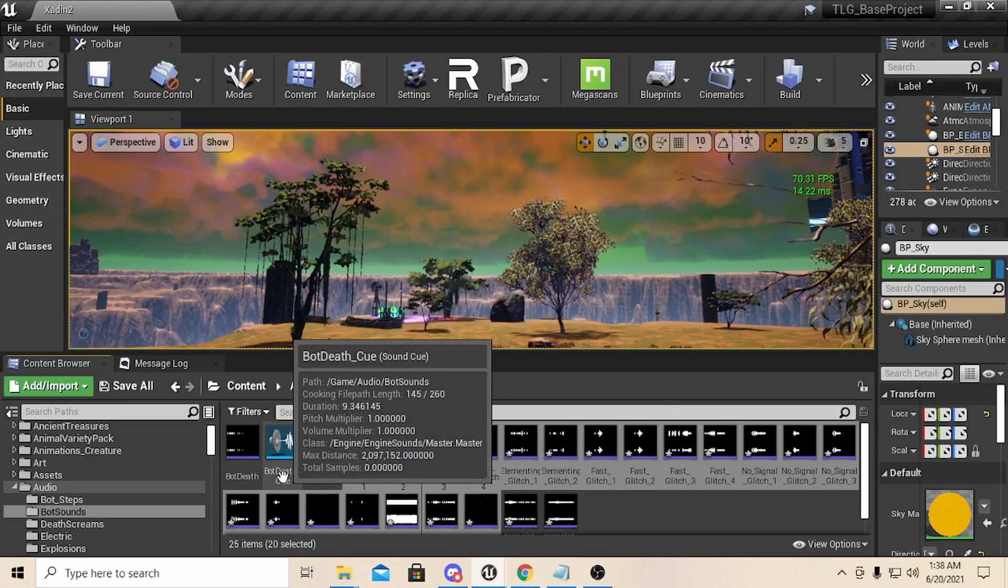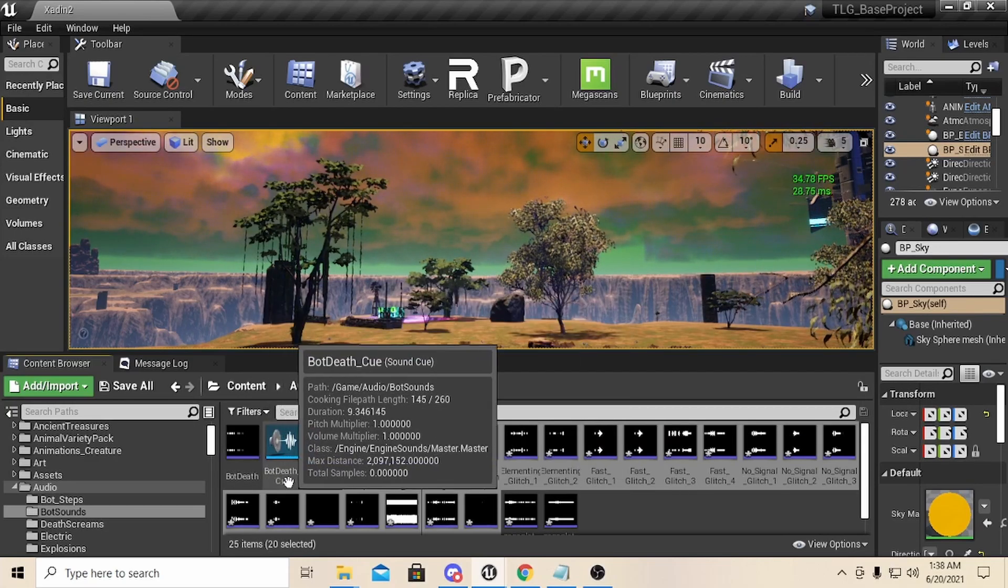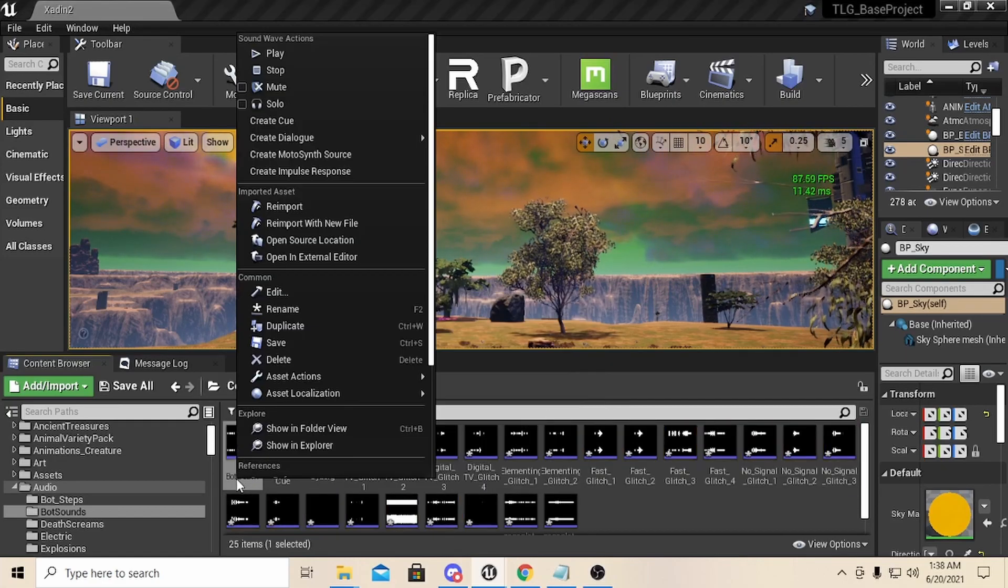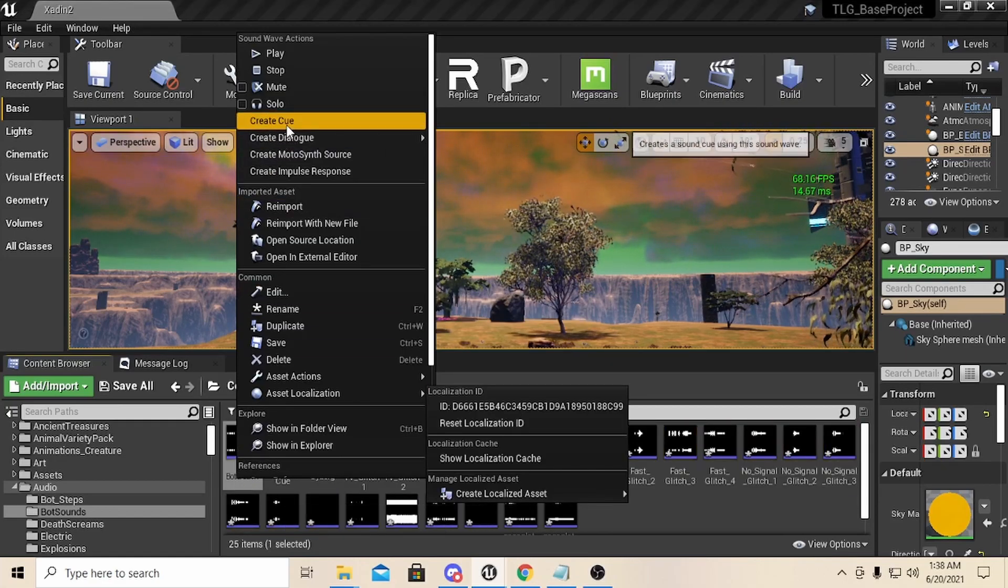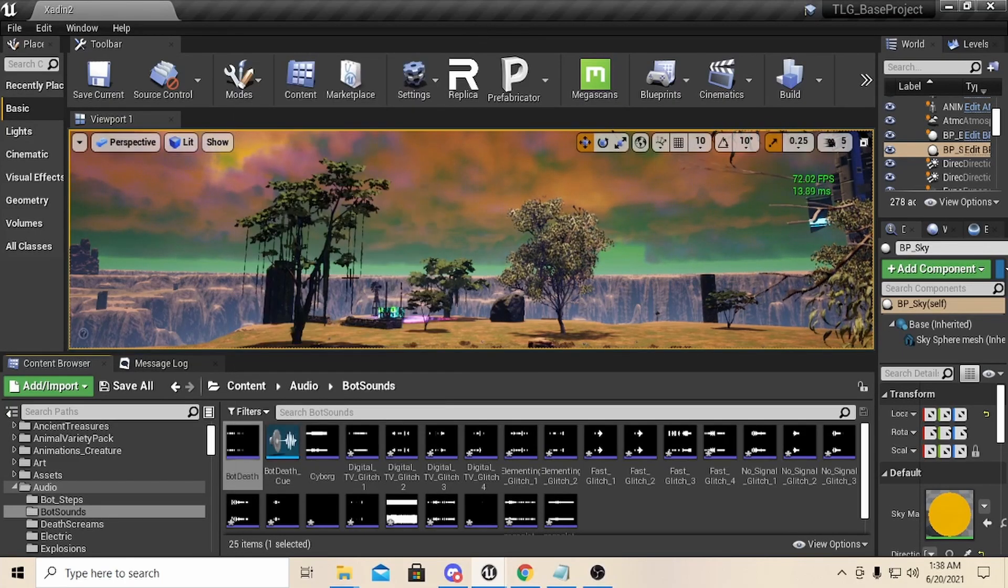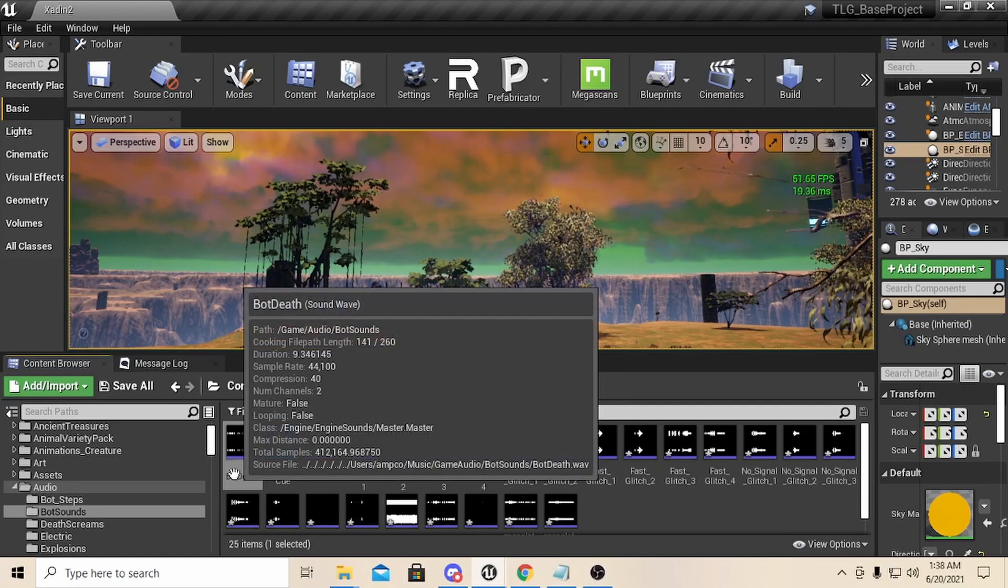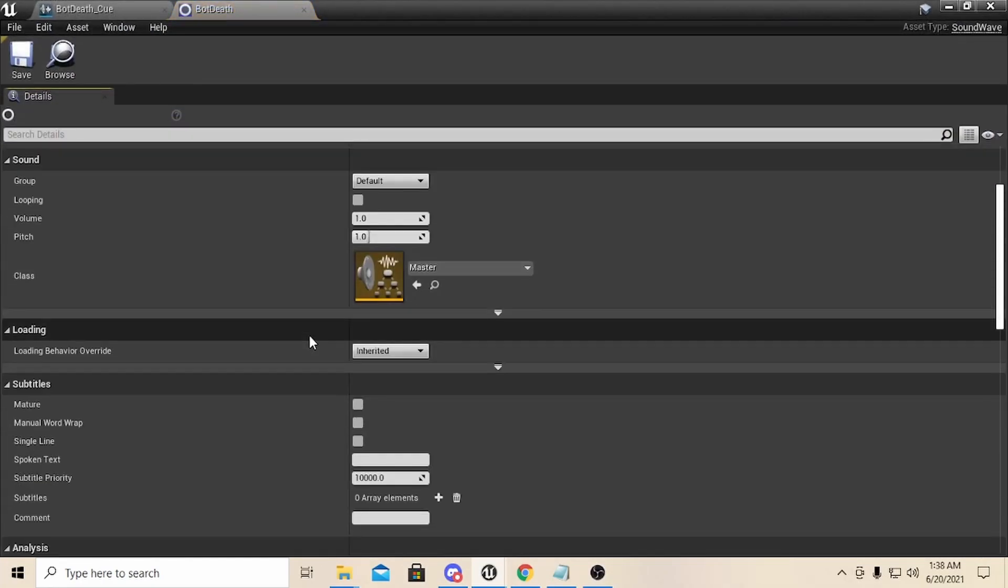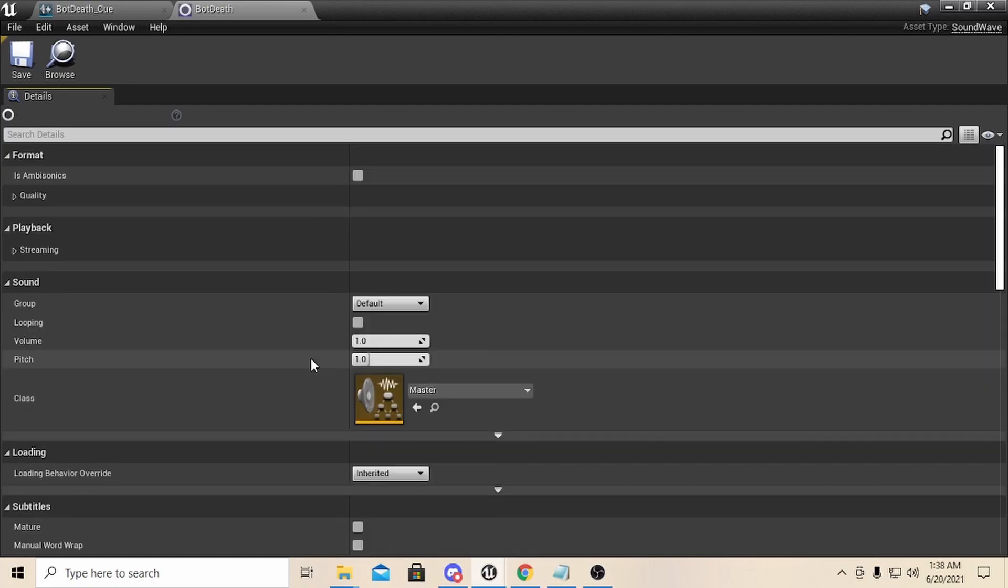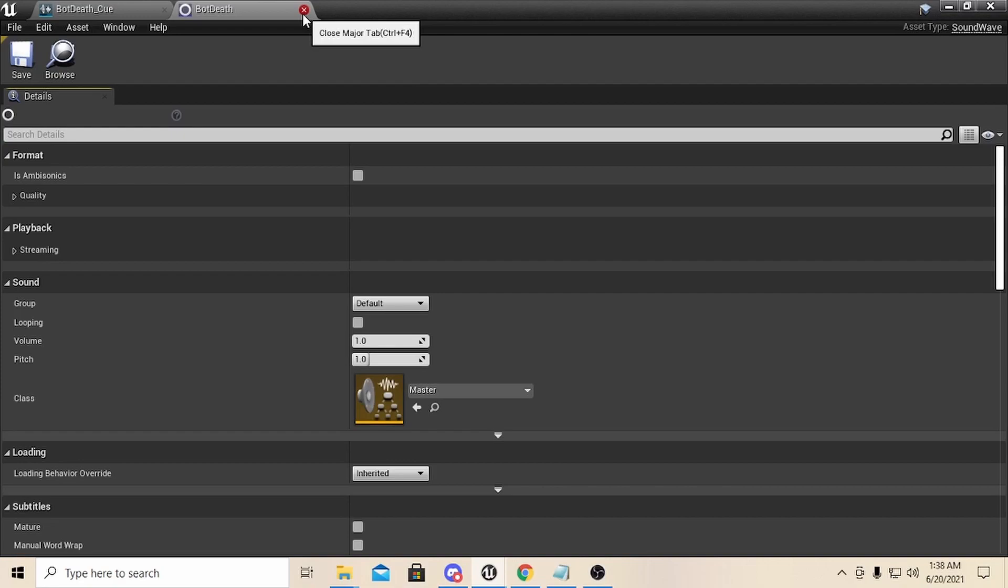So what I did was I took one of the sounds. You see here it says Bot Death Cue. I just took the original, you go here, you right-click, you pick Create a Cue. When you create a cue you will get the blue node. This is the one you want to work in.